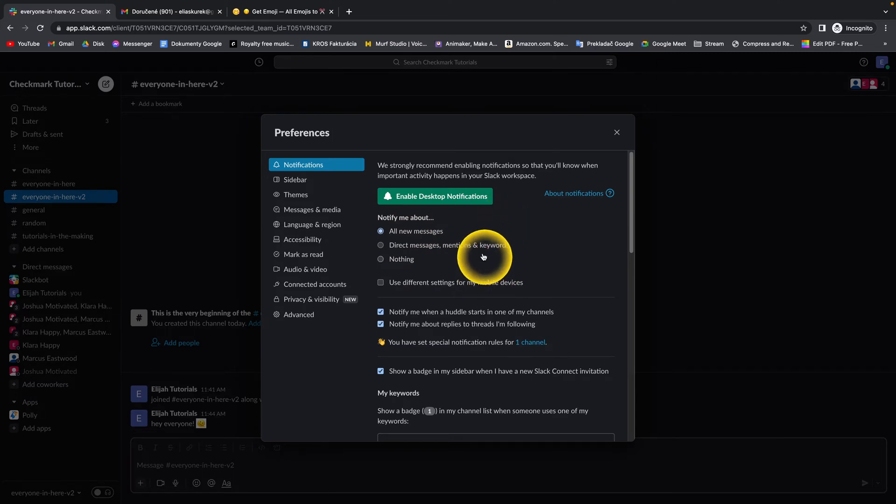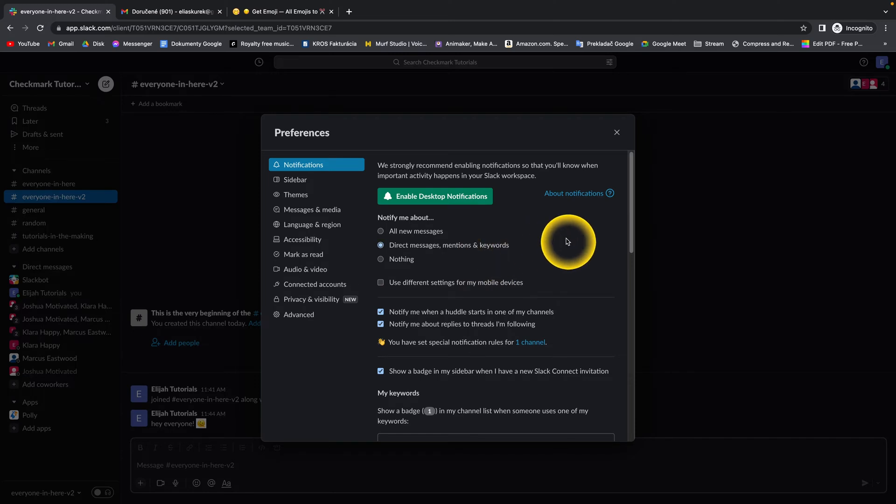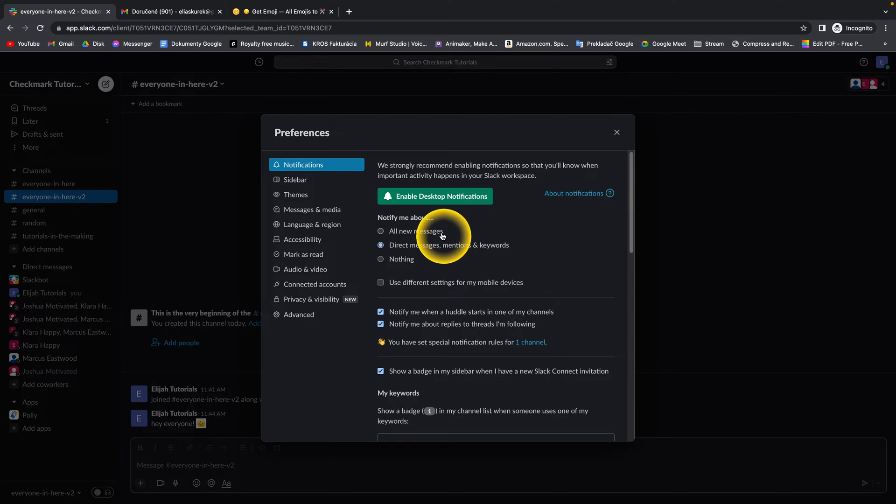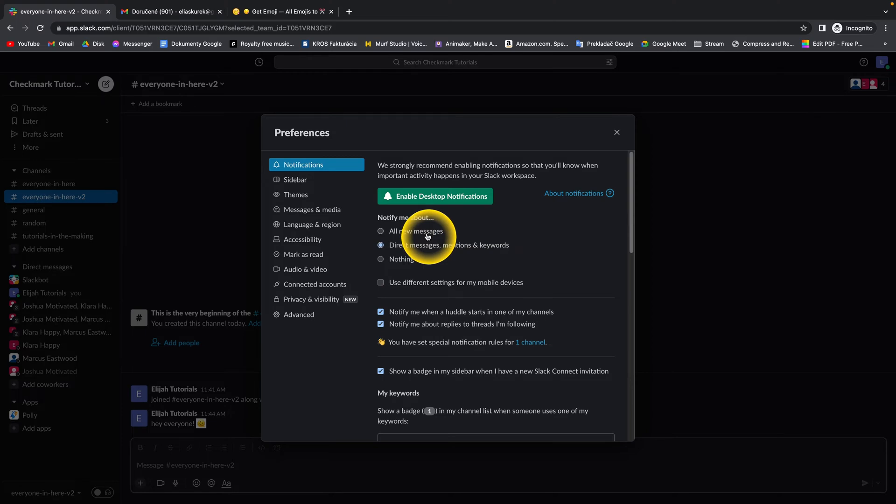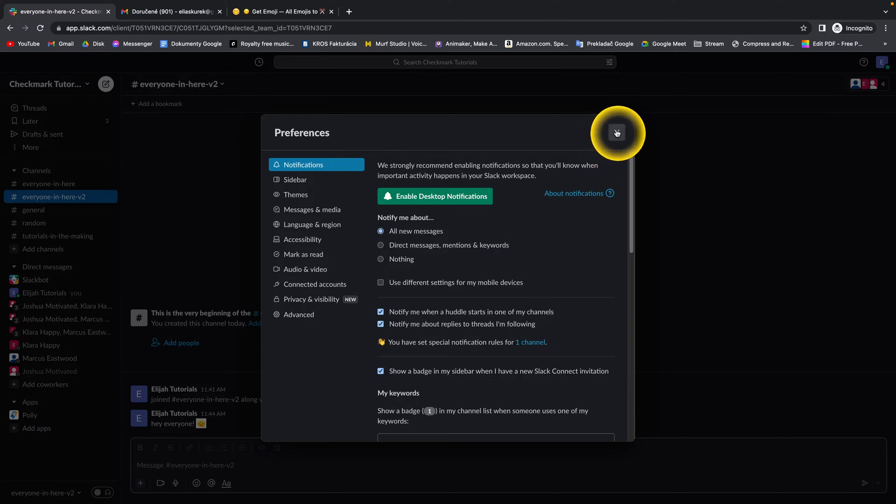You also have the option to set direct messages, mentions, and keywords and not all messages so you don't get a ton of notifications. But if you just want to enable all notifications, then select all new messages. It's simple as that.